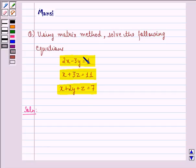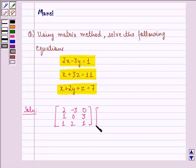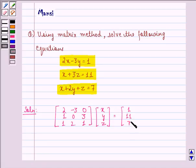First of all, let's write the given equations in matrix form. We will have the matrix [2, -3, 0; 1, 0, 3; 1, 2, 1] multiplied by the matrix [x; y; z] is equal to the matrix [1; 11; 7].